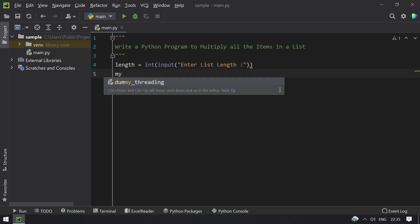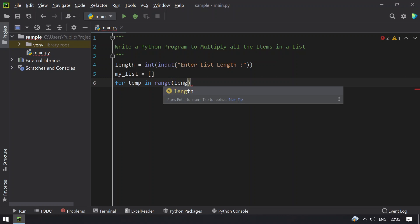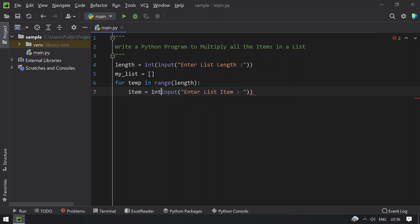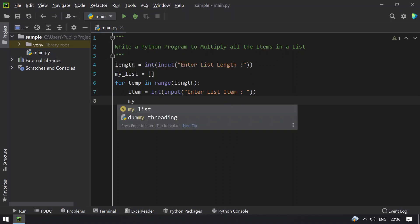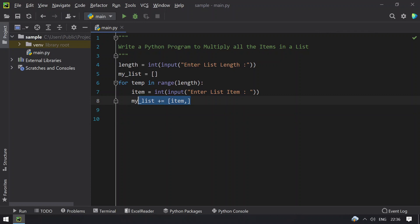So once we get the length, let's take an empty list. Now with the help of a for loop — for temp in range of length — you have to traverse until the length and ask a user to enter the numbers or the items in a list. So let's take item equals to input, enter list item. Once the user enters the list item, you need to convert it into int and then append it to my list. So my list plus equals to the item — this will append the item into the list.